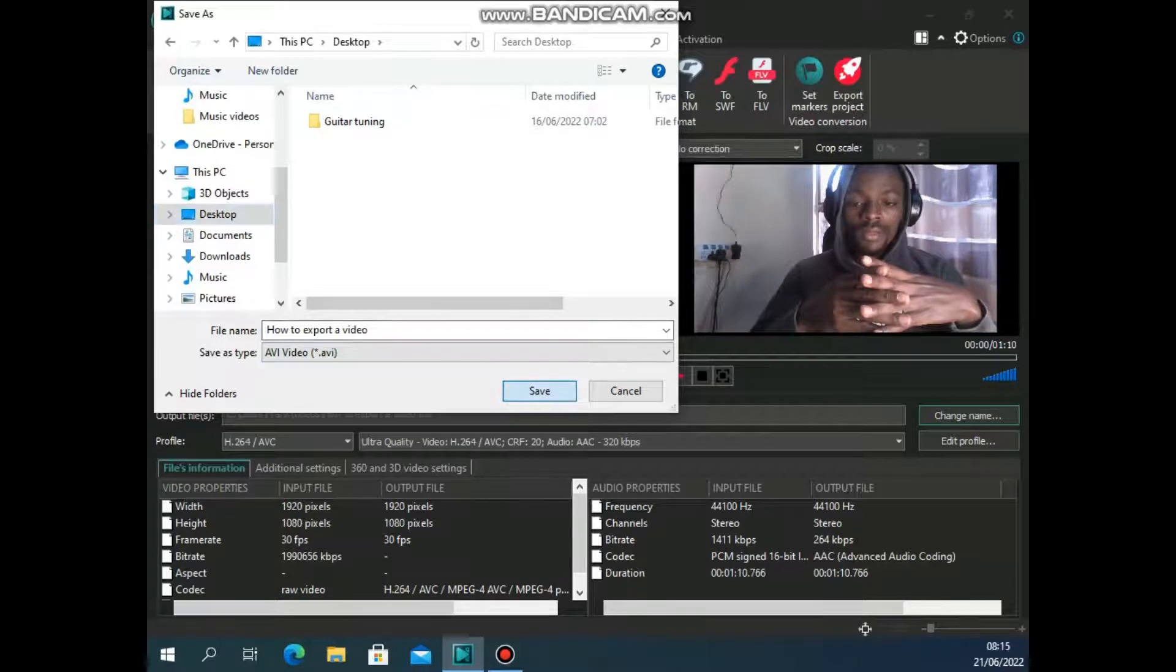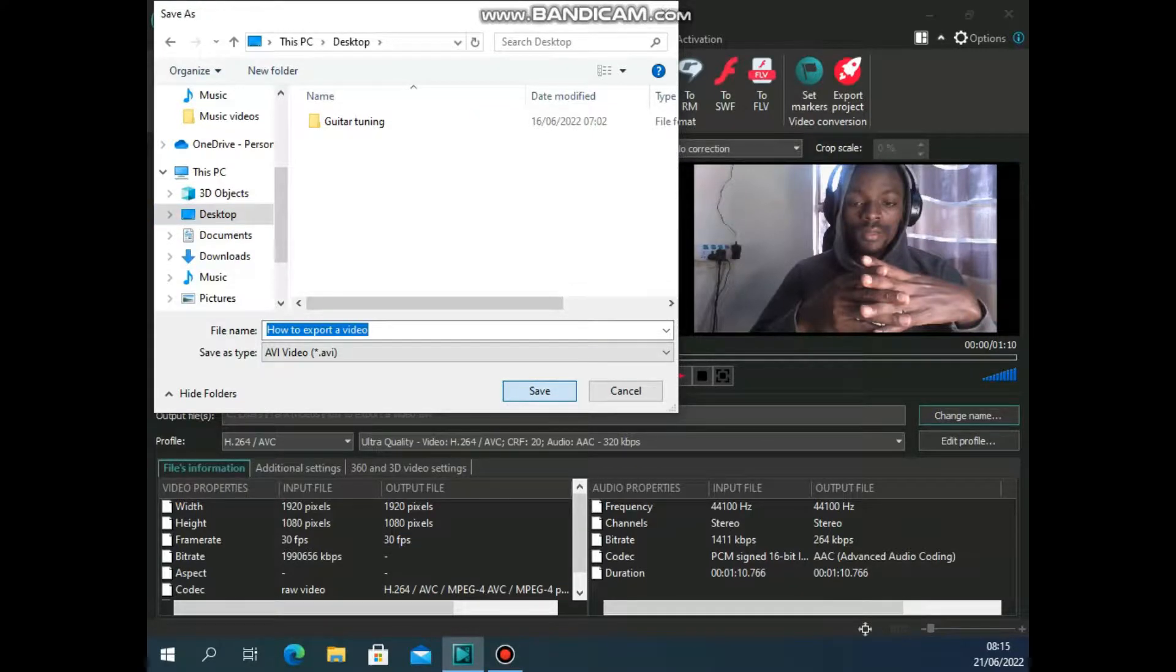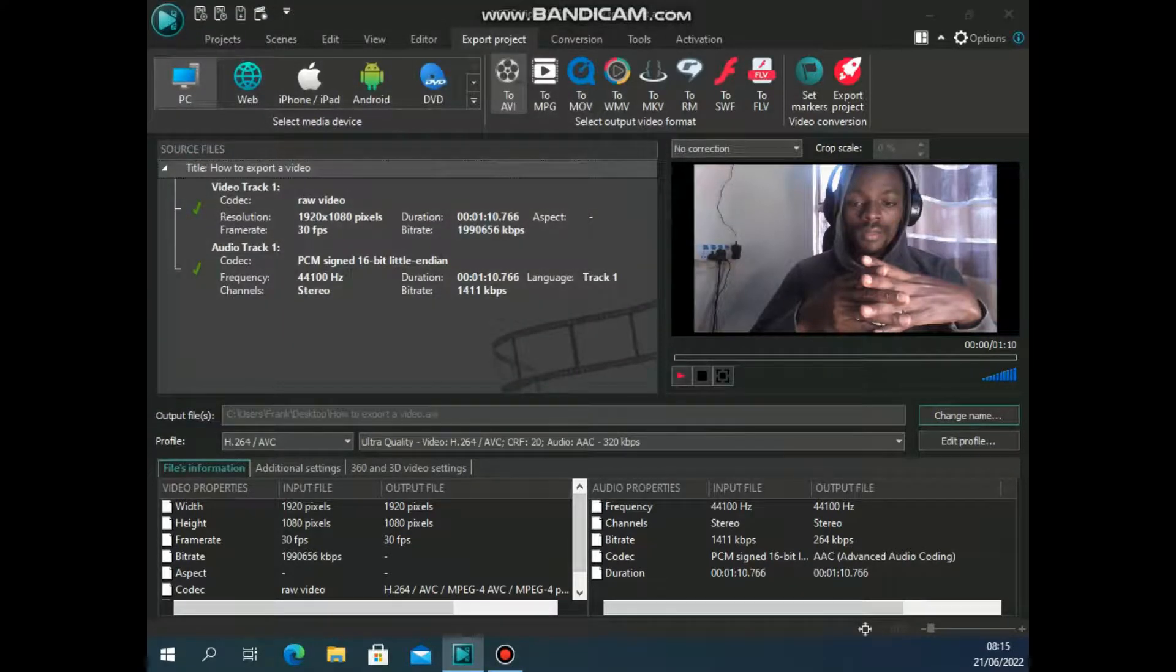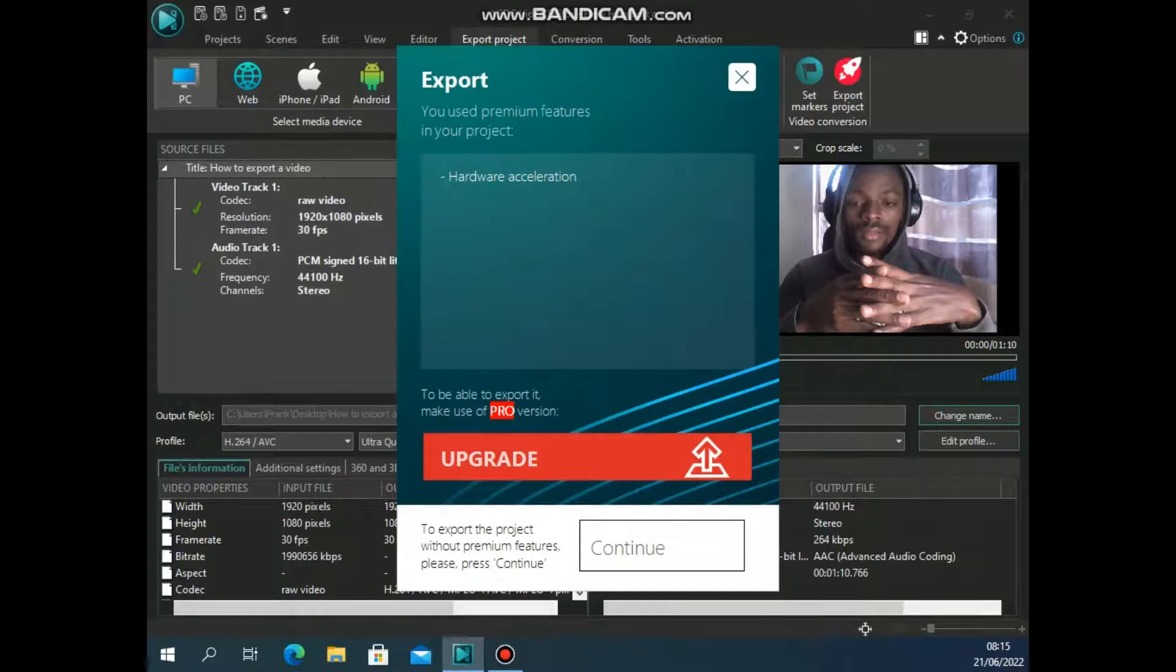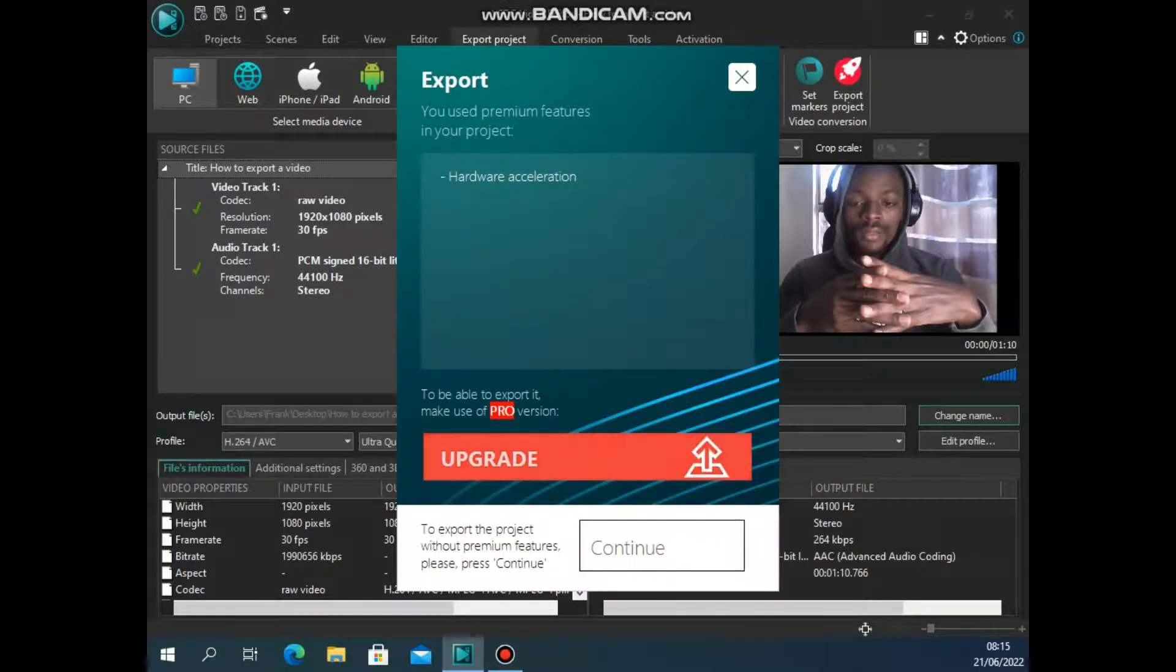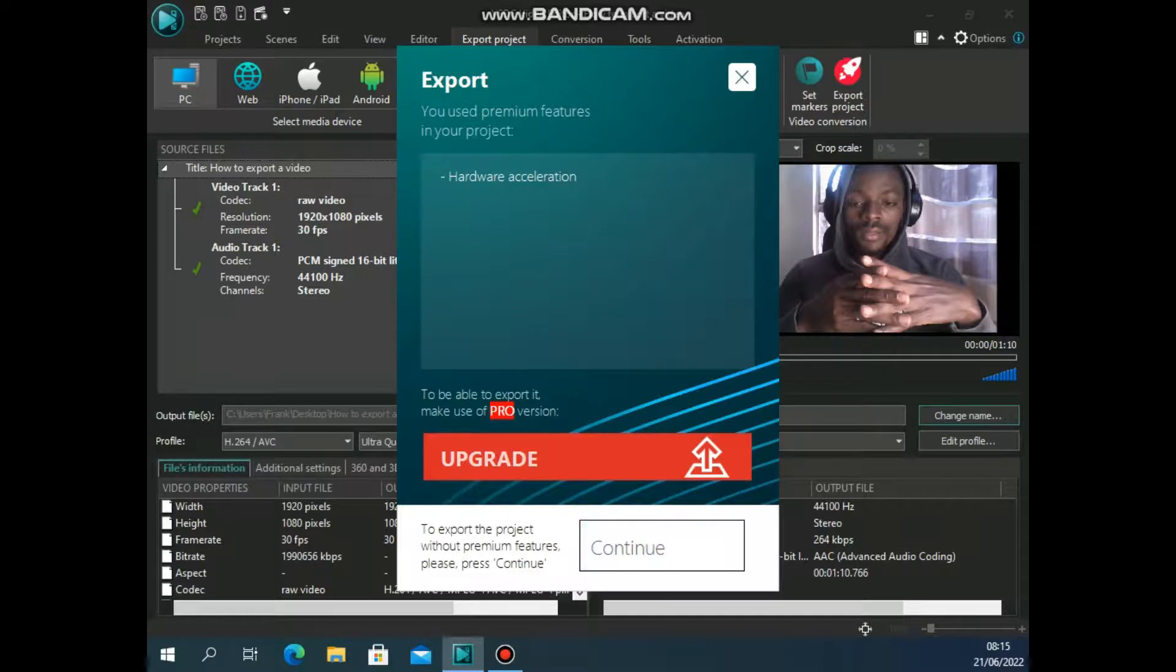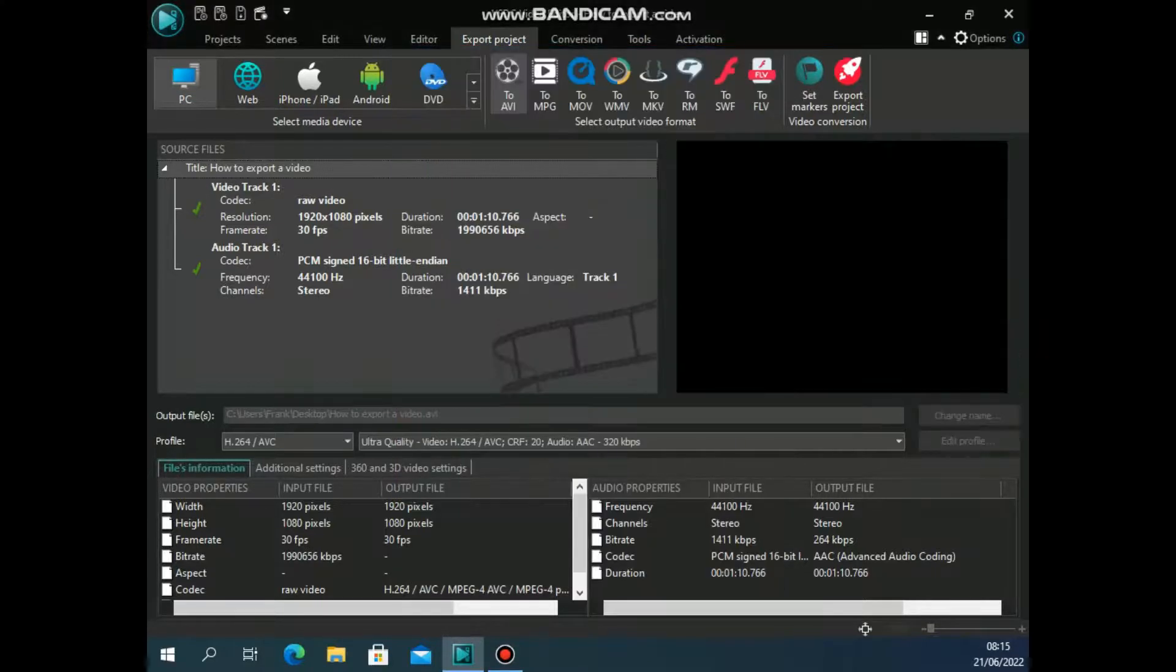Once I've clicked on save, if I click export, I'll be given this. So this asks you to upgrade. Then you'll click on continue because you don't want to upgrade, just want to use the basic features. So when I click on continue, the exporting process begins.